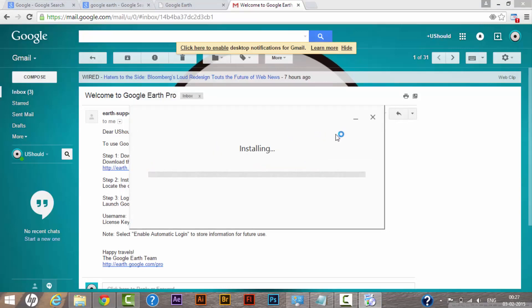Right now as you can see, my download has completed and it's still trying to install on the system. Let it be done and we will see the next steps needed to start Google Earth Pro.